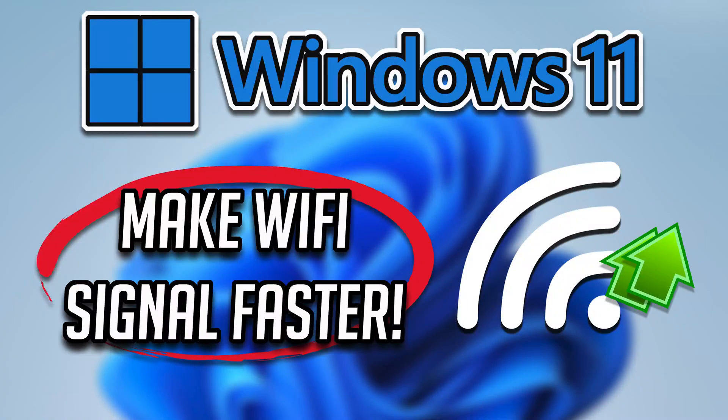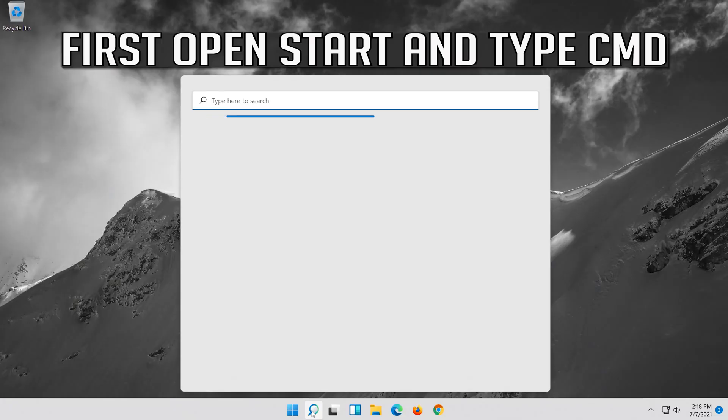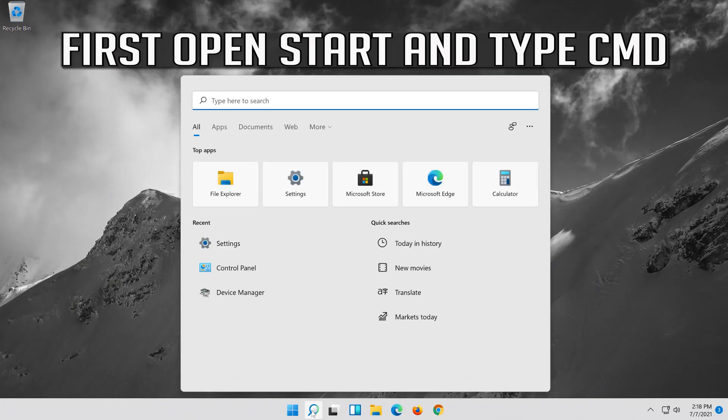In this tutorial, you will learn how to make your laptop's Wi-Fi signal faster on Windows 11. First open Start and type CMD.